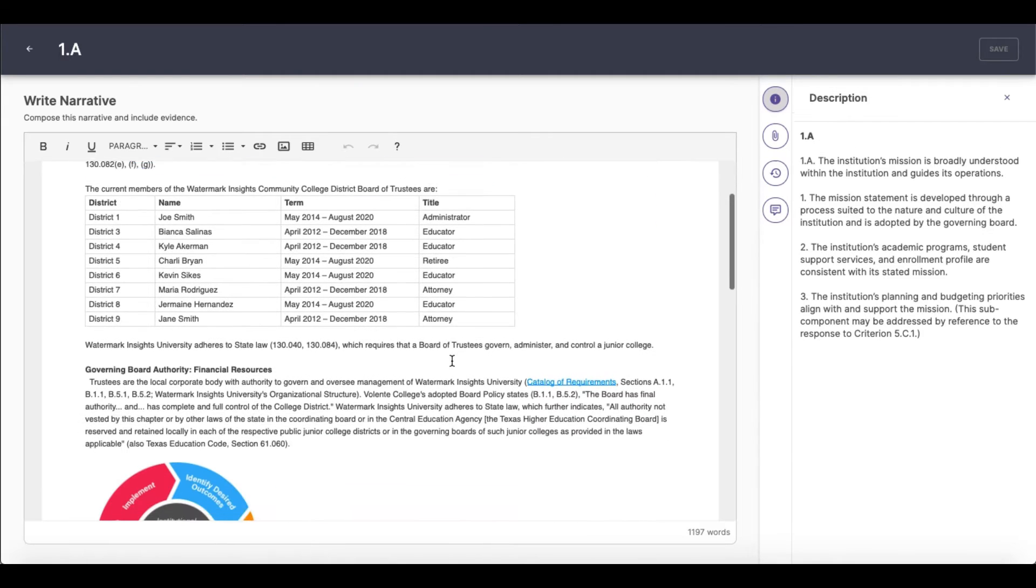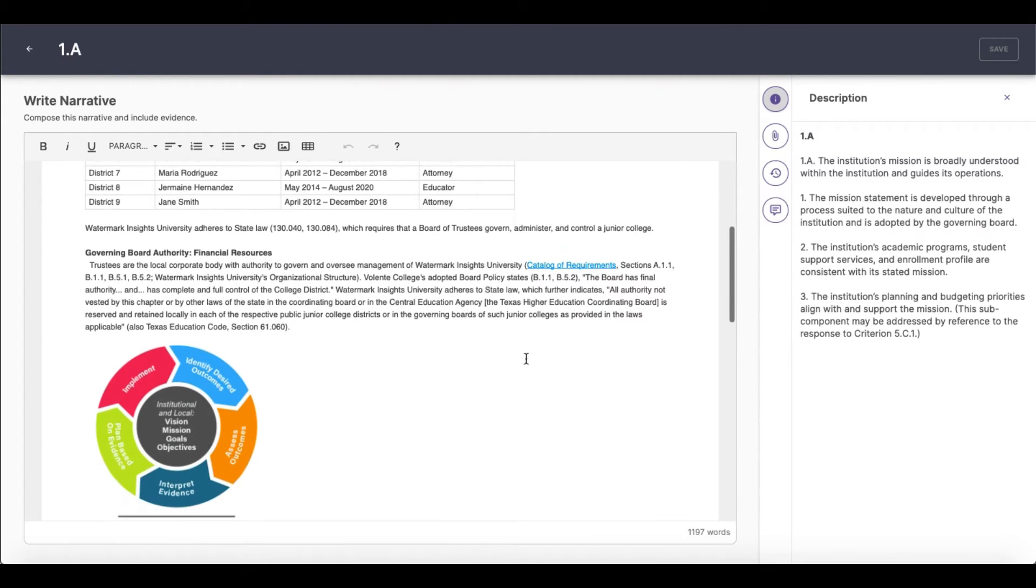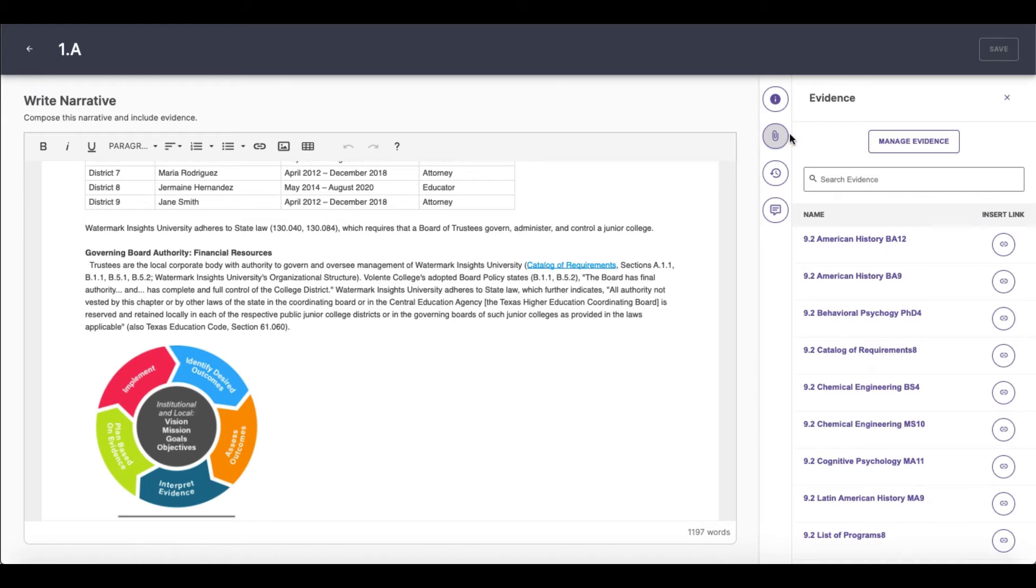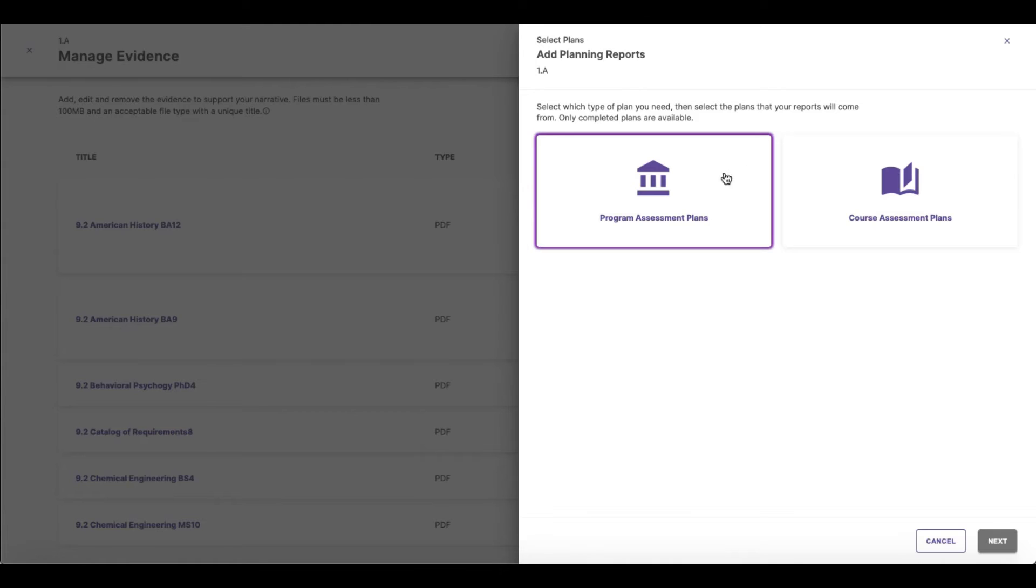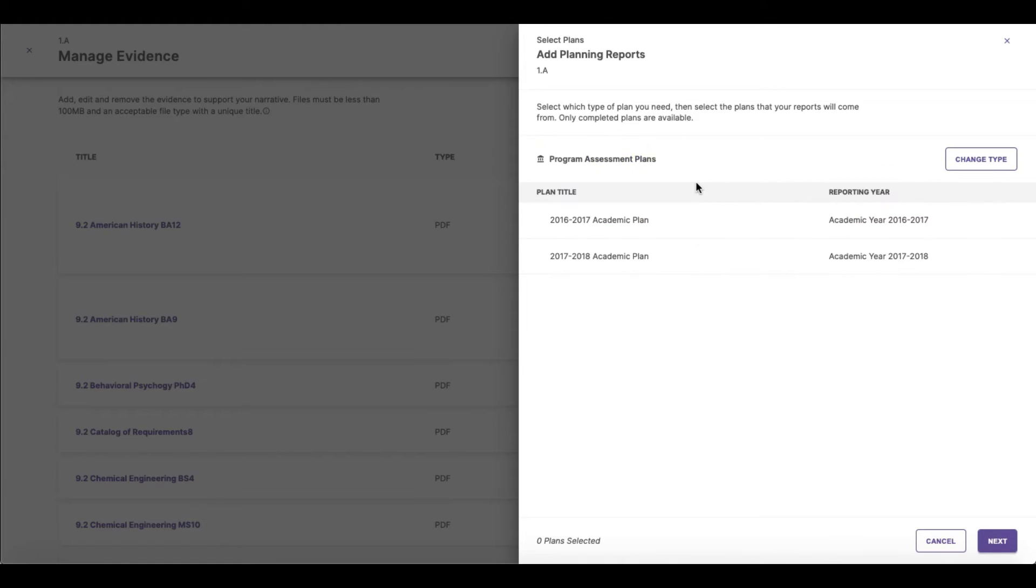Using our embedded features like assessment results integrations and universal document hyperlink updates, your narratives will come together with stronger supporting evidence than ever.